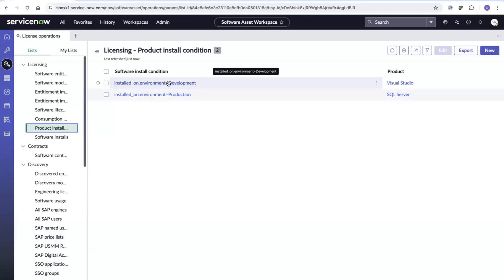What the install condition does is that for any installation across different versions and editions of Visual Studio, wherever the environment is development, those installs will be inferred to the Visual Studio entitlement and will consume a Visual Studio license. The same logic applies for SQL Server deployments on production. That covers all the setup required, and I've run reconciliation.